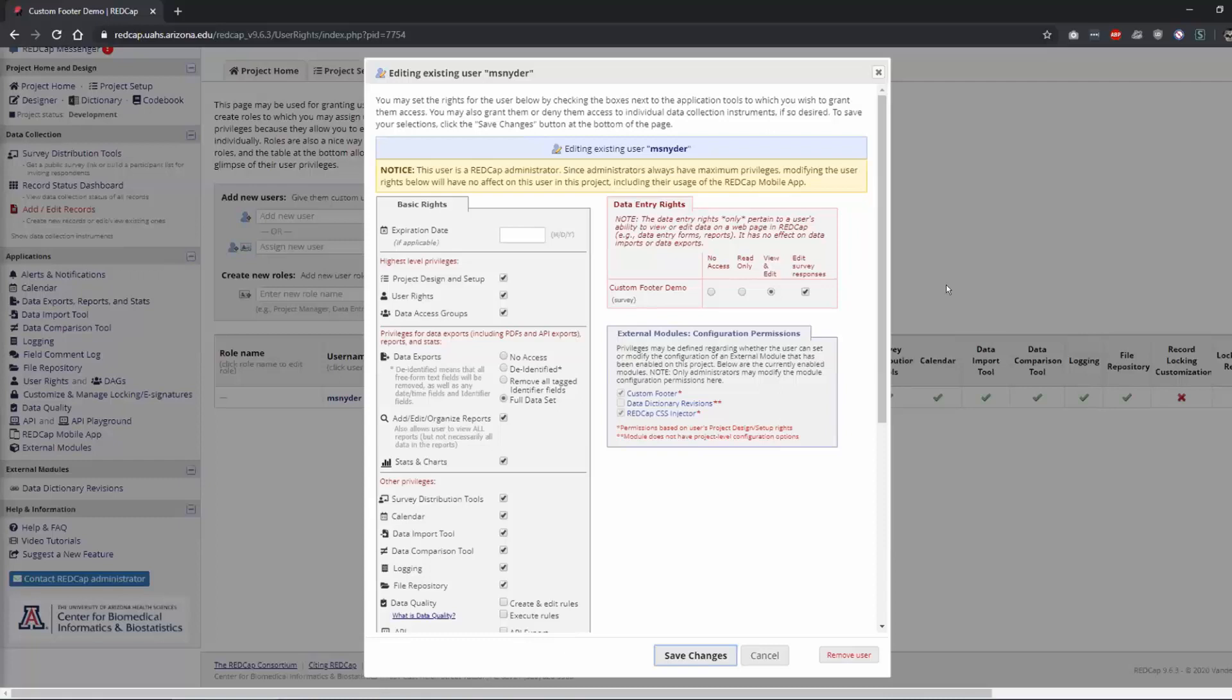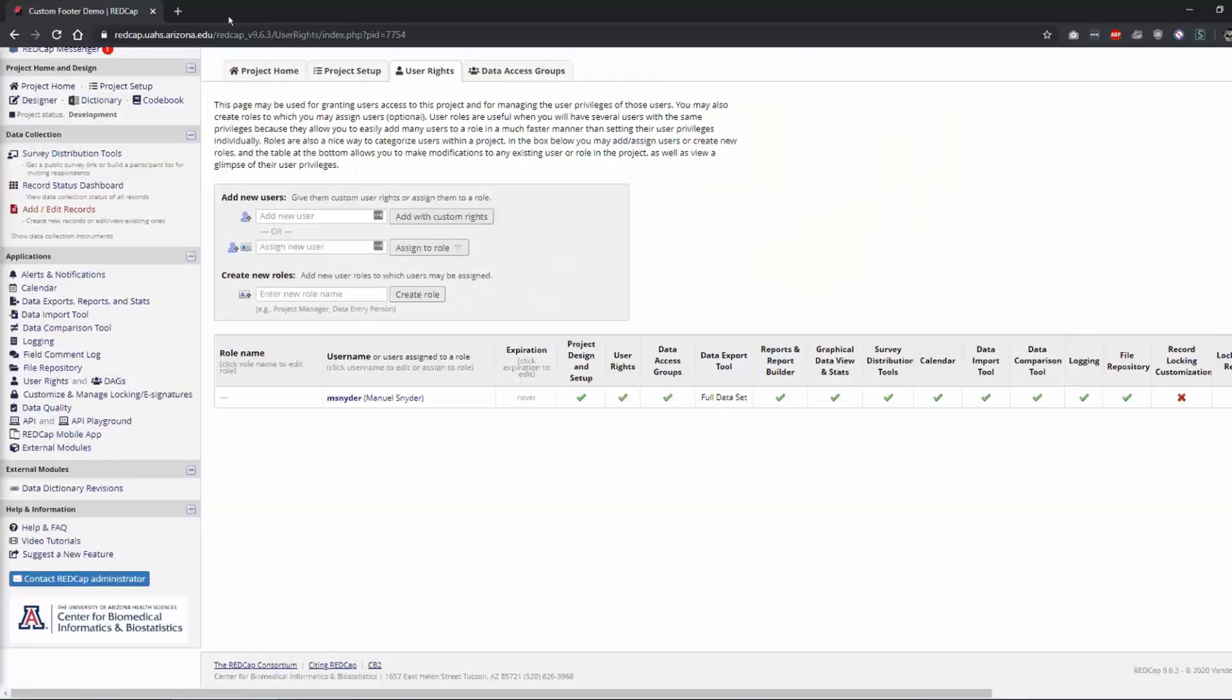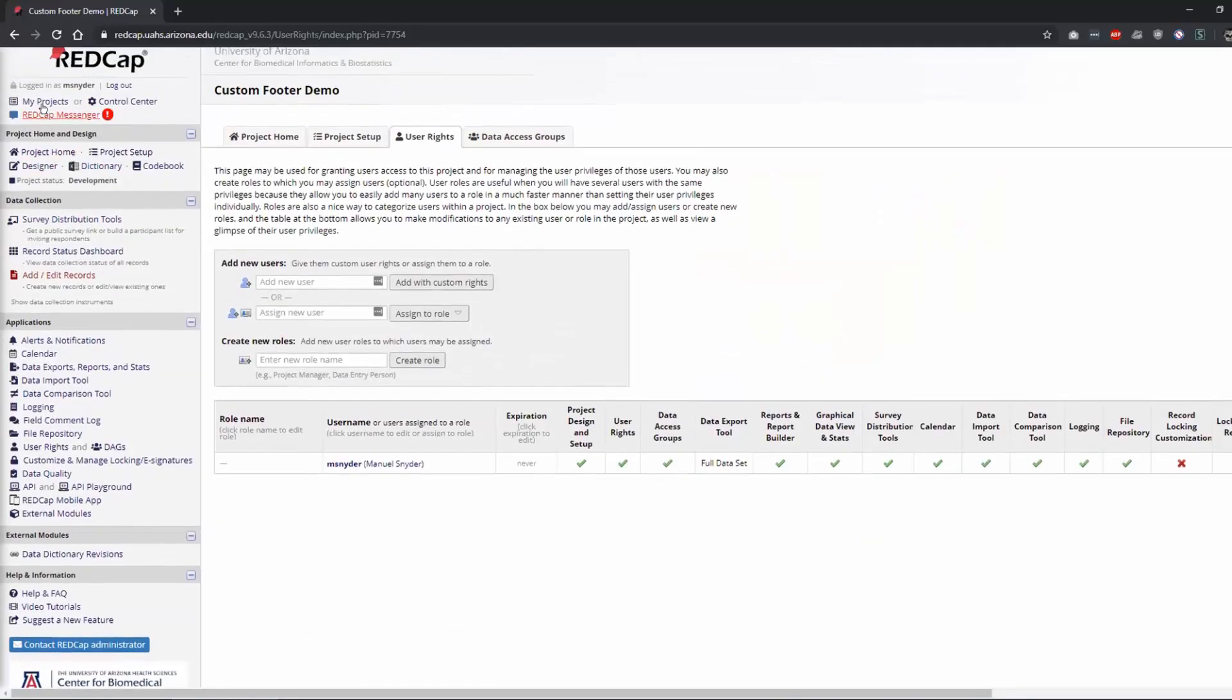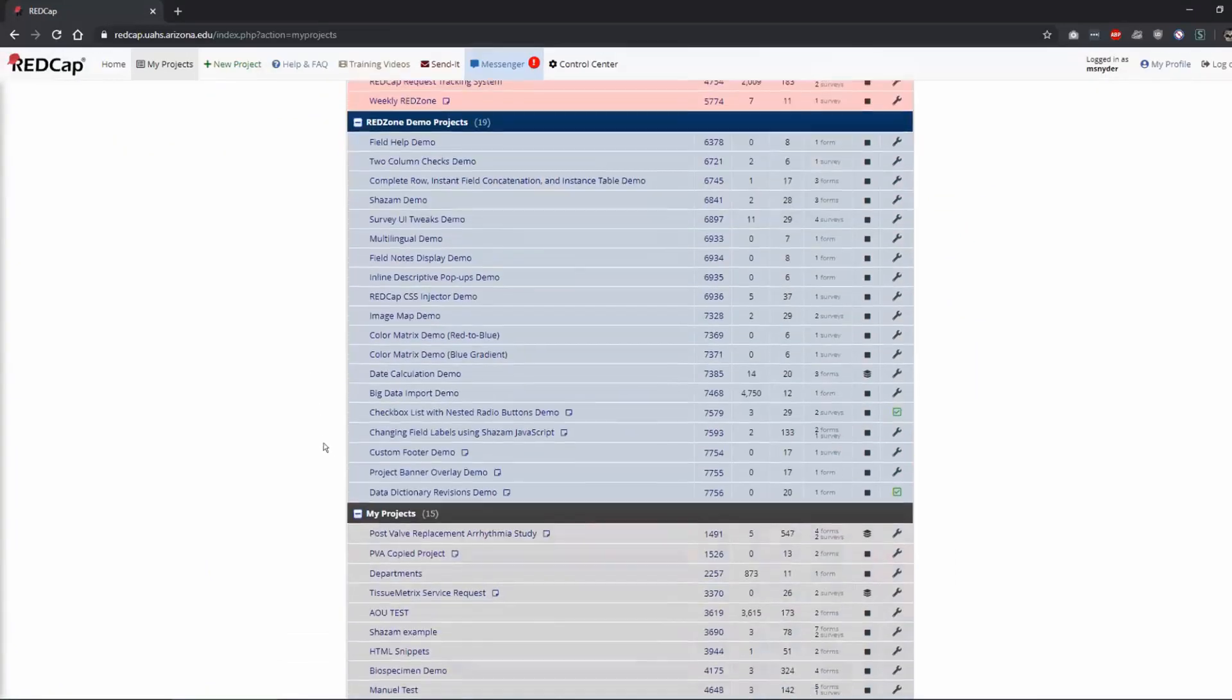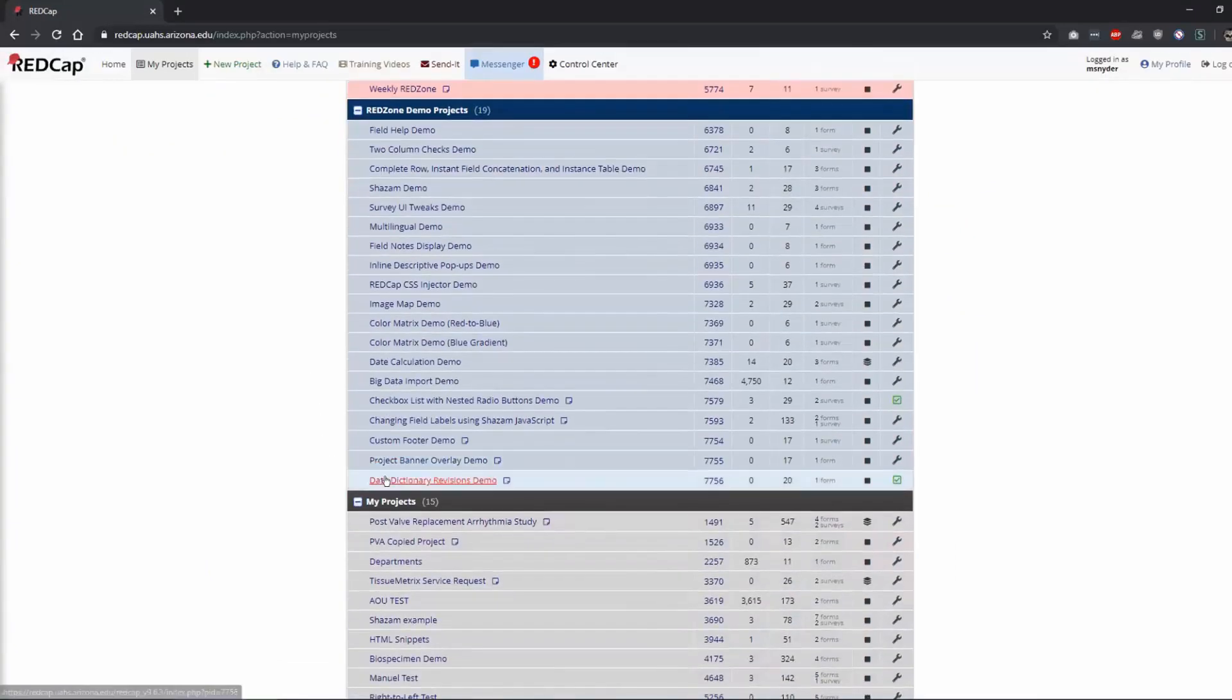But since we just did it, we'll have to play around with it a little bit. But that's how you would keep somebody from seeing the data dictionary revision. But I really, really like this. This is going to be very helpful to us and anybody that's administering a project.